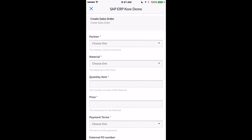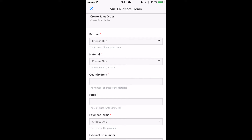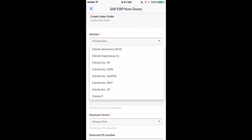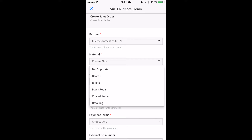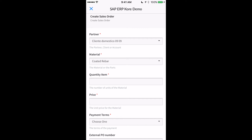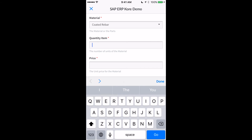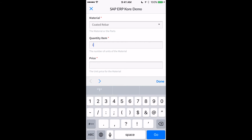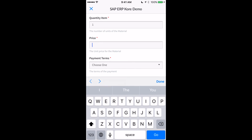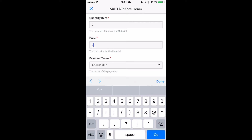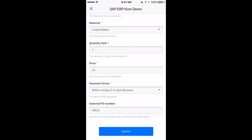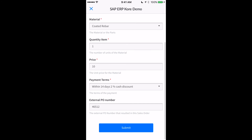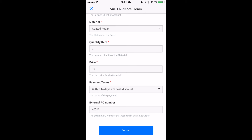I can pull up the partner details, and pull up the materials — let's say this is the material I need to provide. The item quantity could be one and the price could be, for example, ten. I can go ahead and provide these details so that it can execute and create a sales order.